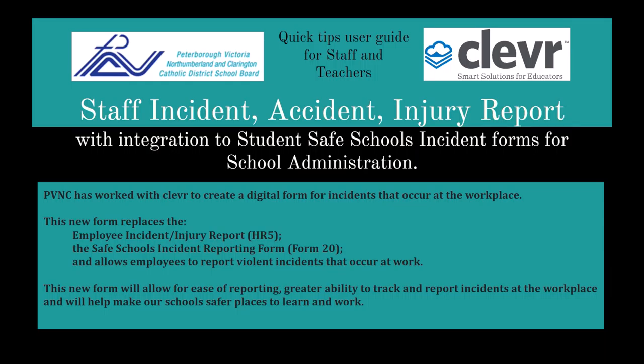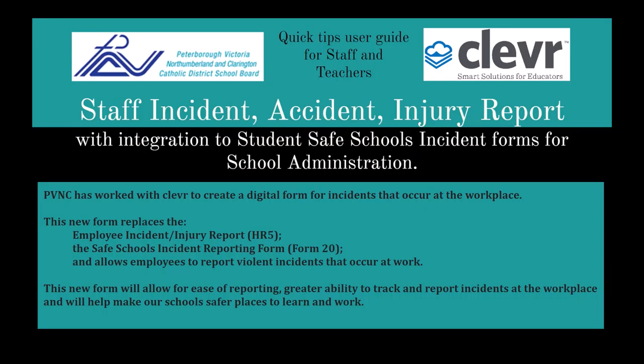PBNC has worked with Clever to create a digital form for incidents that occur at the workplace. This new form replaces Employee Incident Injury Report HR-5, the Safe School Incident Reporting Form 20, and allows employees to report violent incidents that occur at work. This new form will allow for ease of reporting, greater ability to track and report incidents at the workplace, and will help make our schools safer places to learn and work.